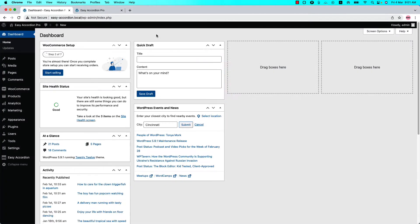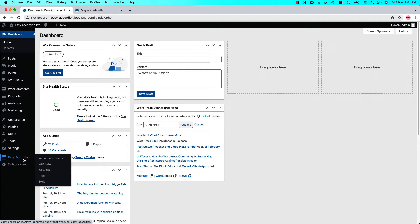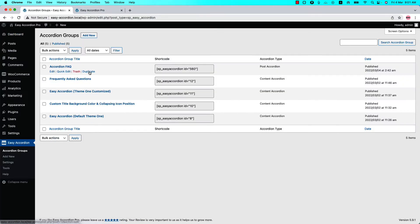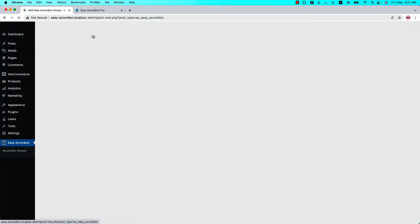Hello everyone, welcome to the Easy Accordion Pro plugin video tutorial series. Today I'm going to show you how you can customize the accordion themes. Make sure that the Easy Accordion Pro plugin is installed and activated on your site. You can directly click on 'Add New' or click 'Accordion Groups' and then click 'Add New' to create a new group.